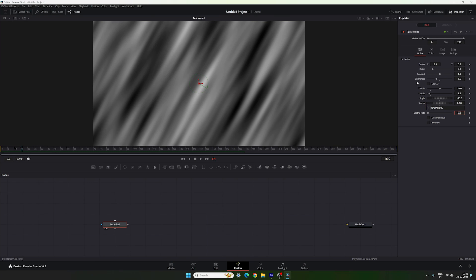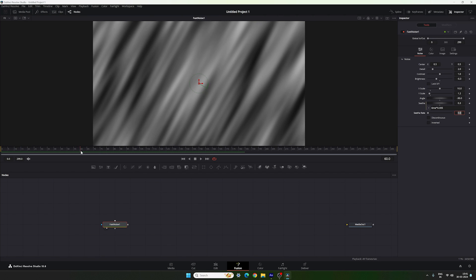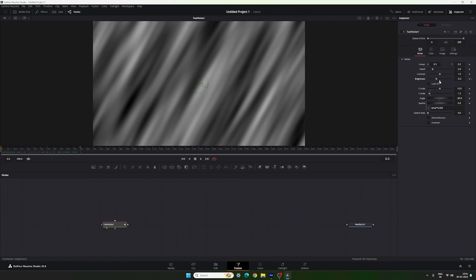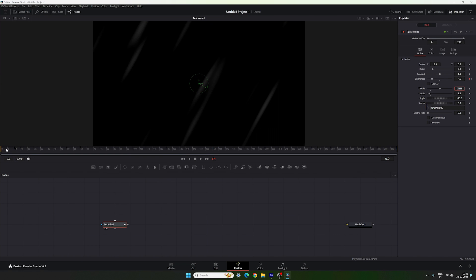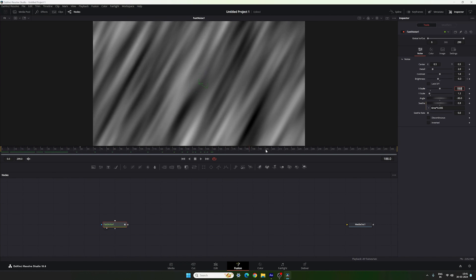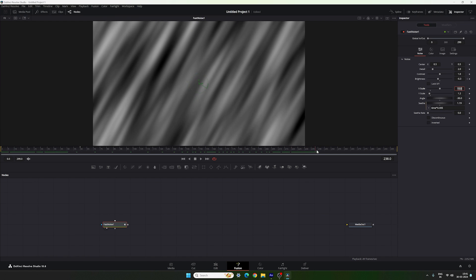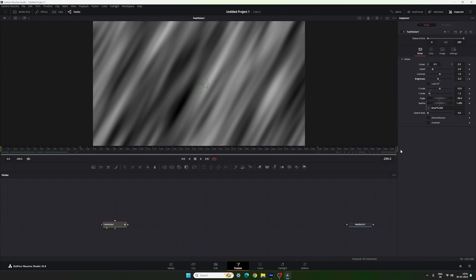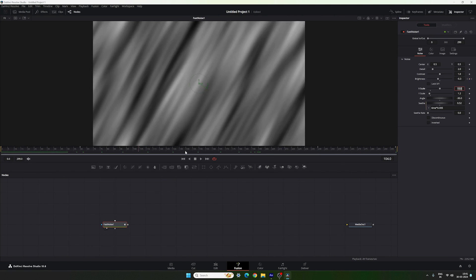Next, animate the brightness of the Fast Noise. Go to frame 60 (equal to 1 second), right-click on Brightness, click Animate, then go to the very first frame and set the brightness value to negative 1.3. This gives a fade-in effect. Do the same at the end: go to frame 240, right-click Brightness and lock the value, then go to the last frame and set brightness to negative 1.3.